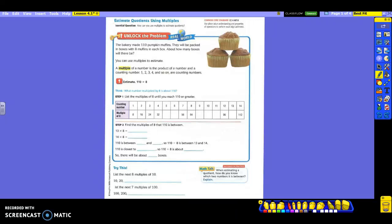All right, we are ready to estimate quotients using multiples. You just have multiples on your Show It You Know page. Hopefully you'll be more familiar with it after we're finished today. Let's read our problem. The bakery made 110 pumpkin muffins. They will be packed in boxes with 8 muffins in each box. About how many boxes will there be?